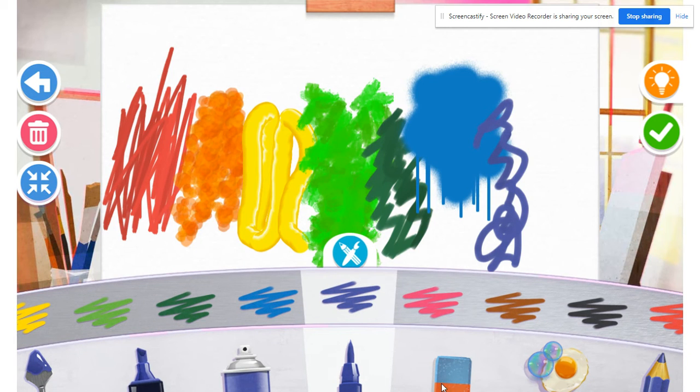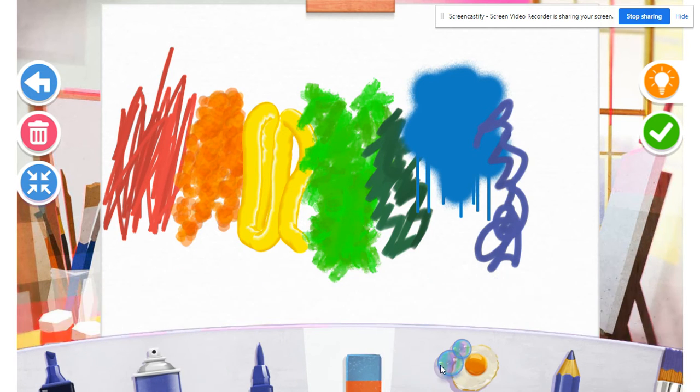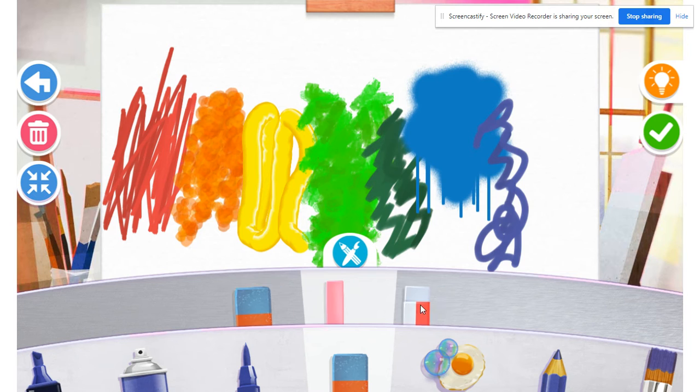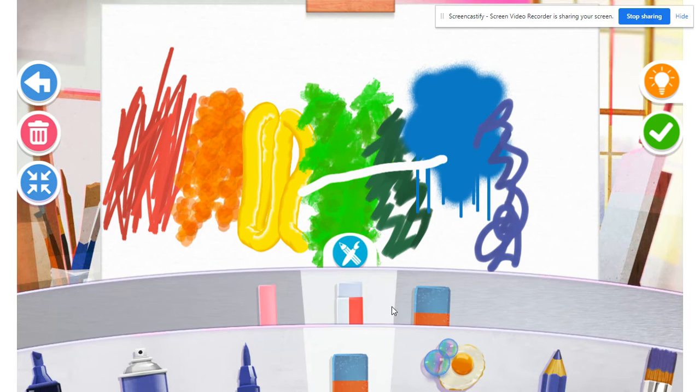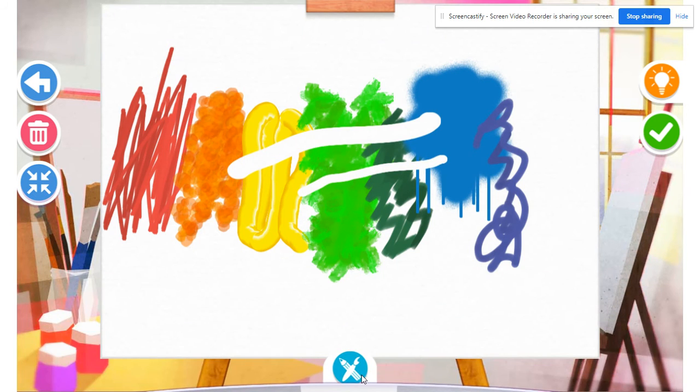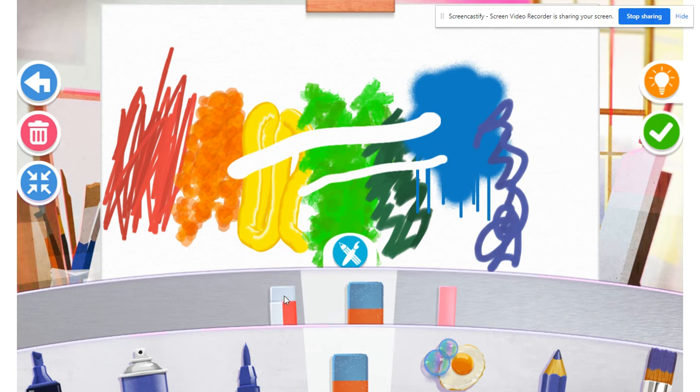And then if I wanted to erase, there's a few different options for how much I want to erase.